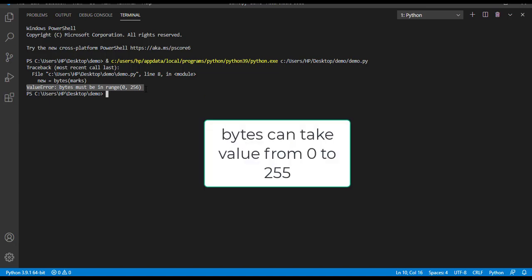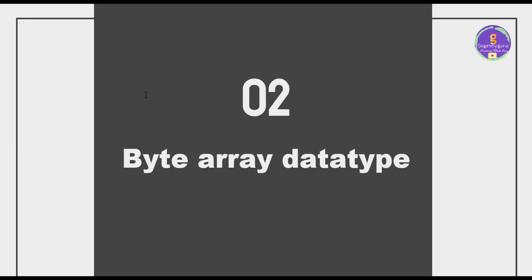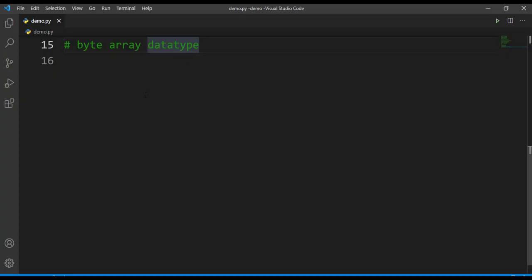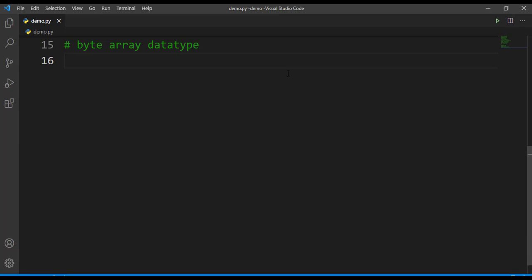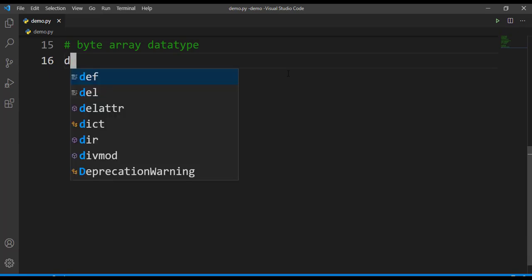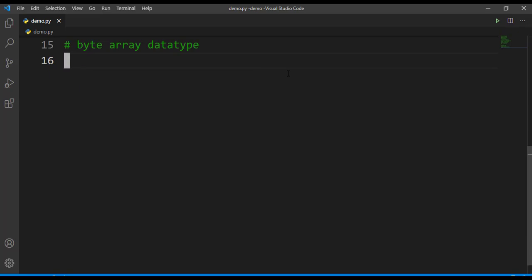Now that we know what is byte data type, let's move on to byte array data type. So what is byte array data type? When you want to represent a group of bytes, you can make use of this byte array data type. Let's first try to create a byte array data.